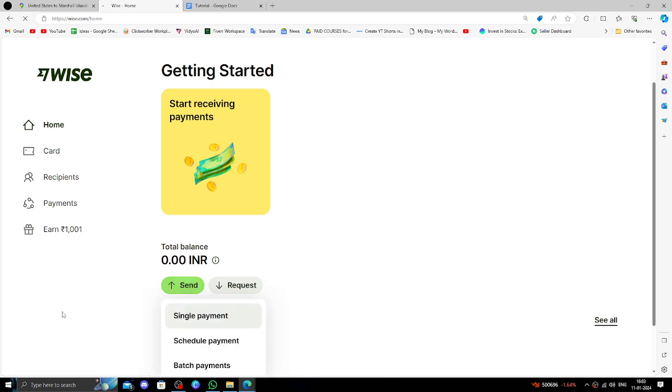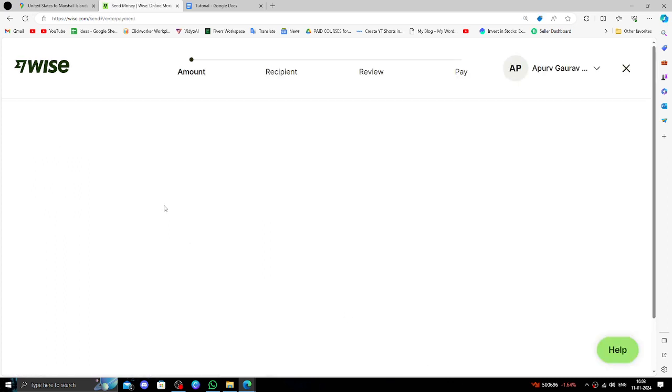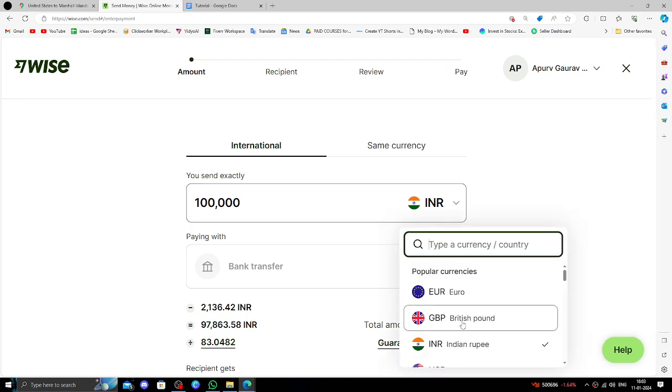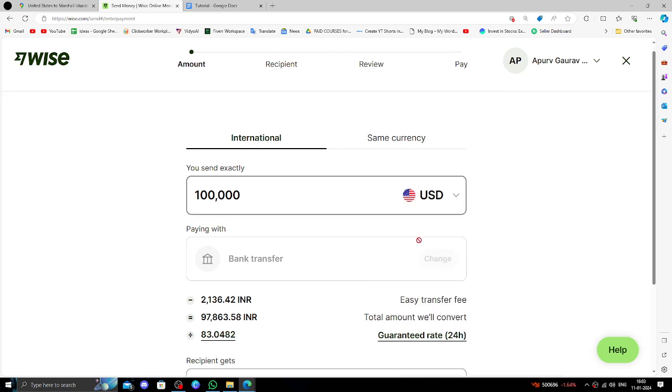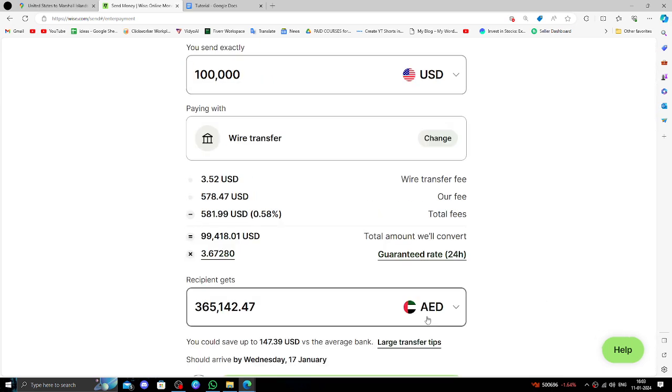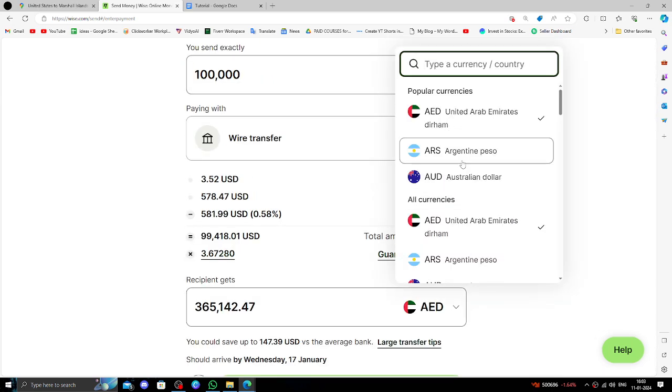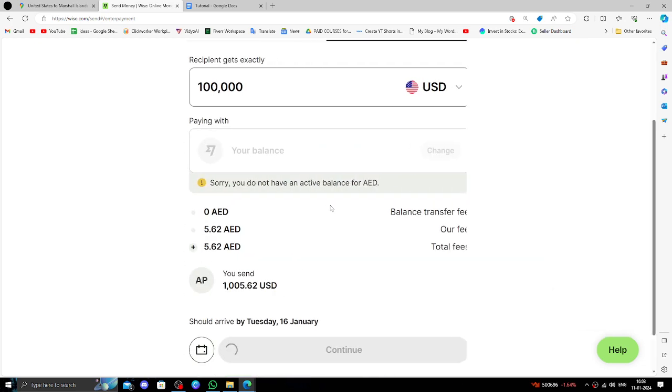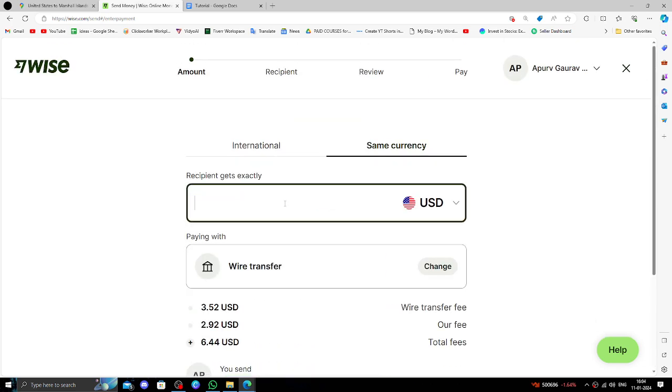Click on single payment option. Marshall Islands also uses their currency as USD, so you can select USD here. Then you have to put the amount. So here I am entering $300.